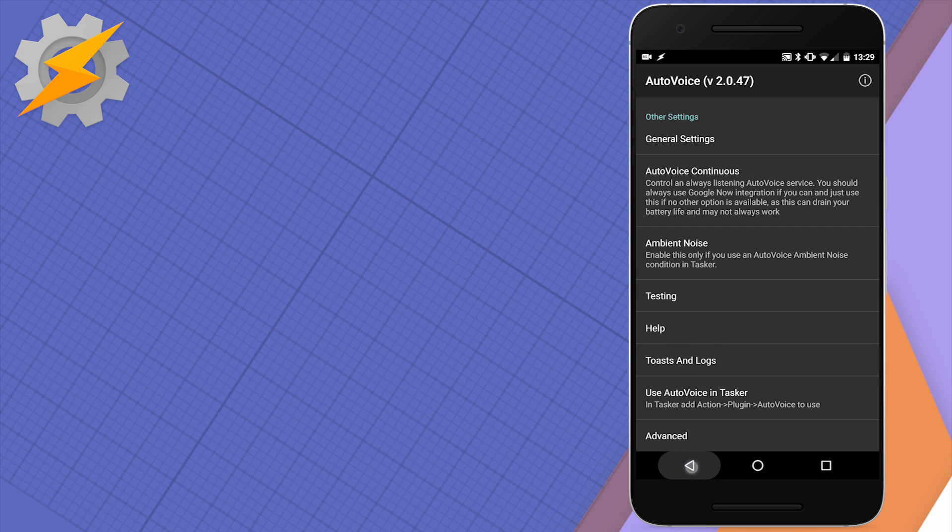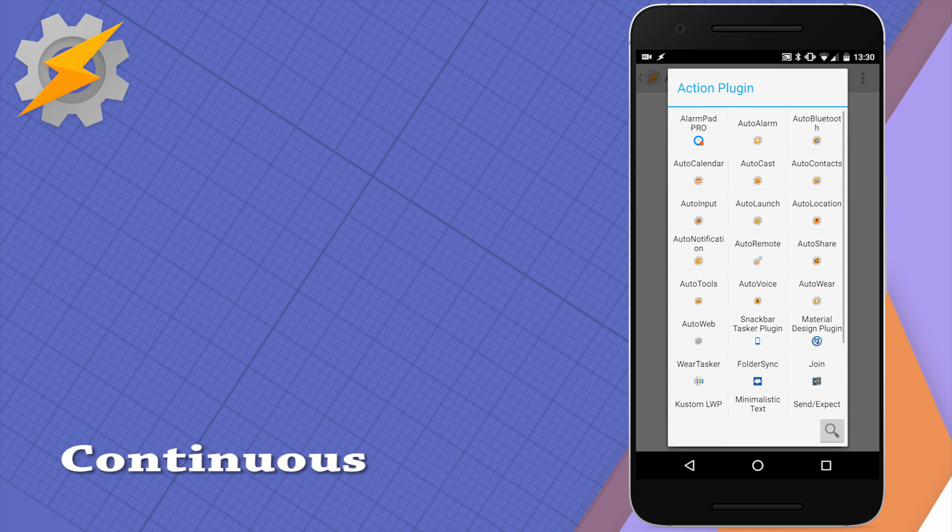AutoVoice has state and event conditions. Let's take a look at AutoVoice actions available.